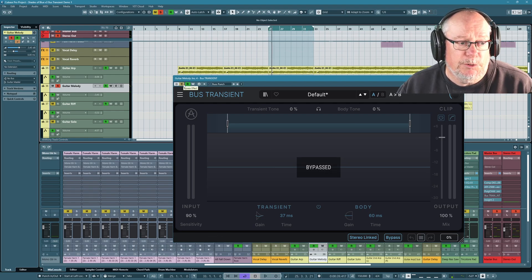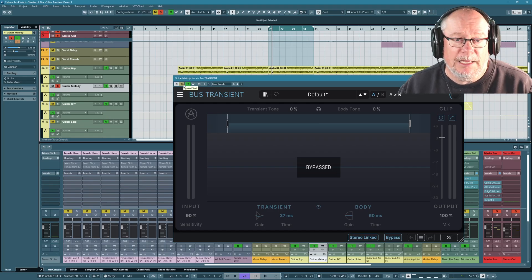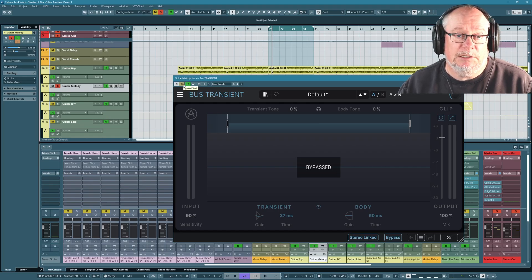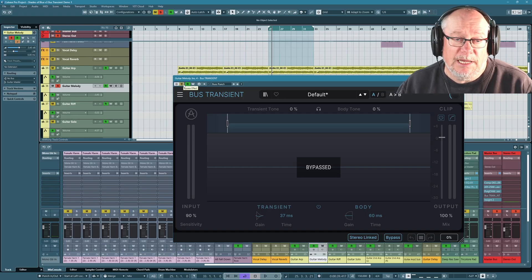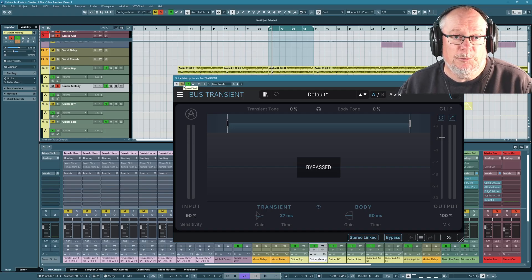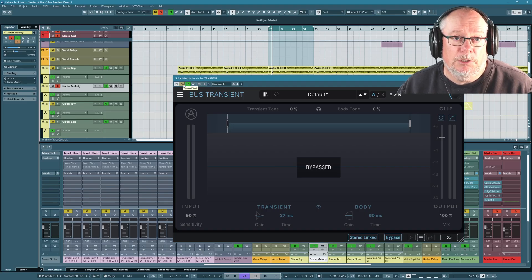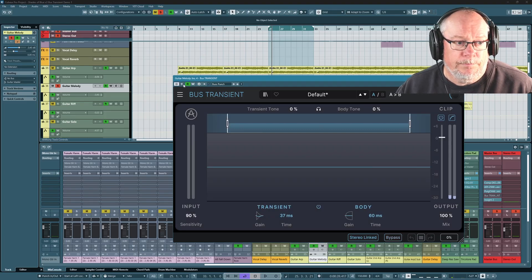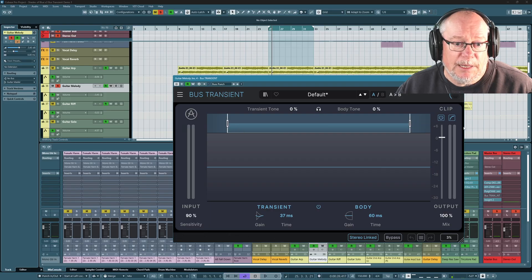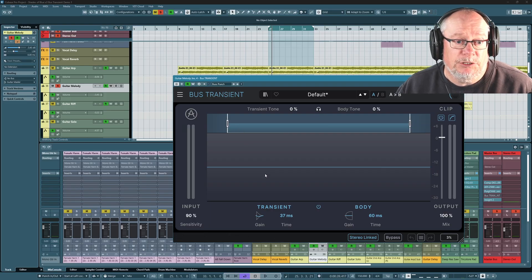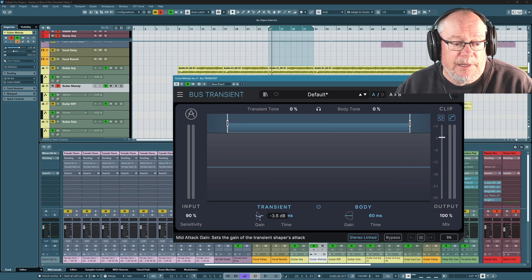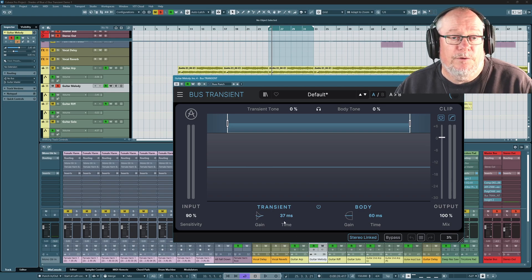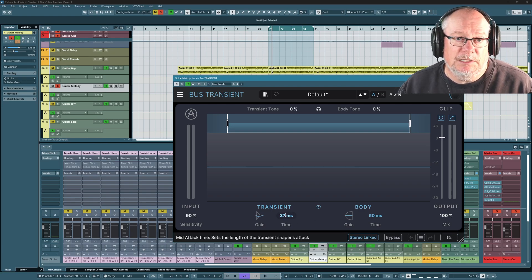It's absolutely compressed to within an inch of its life. So what I'm going to use the bus transient for here is to catch those initial transients and simply perform dipping. I'm just going to take away some of the energy from the sound. I'm not compressing the sound at all. It's a pure volume control.